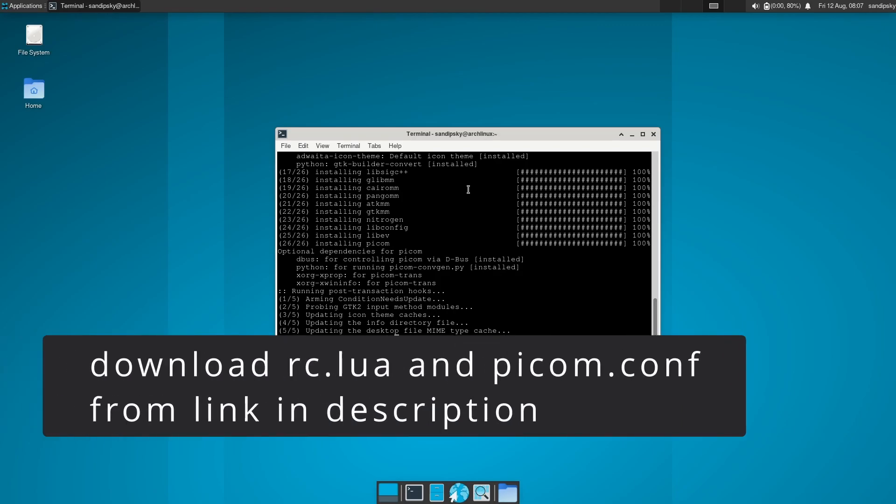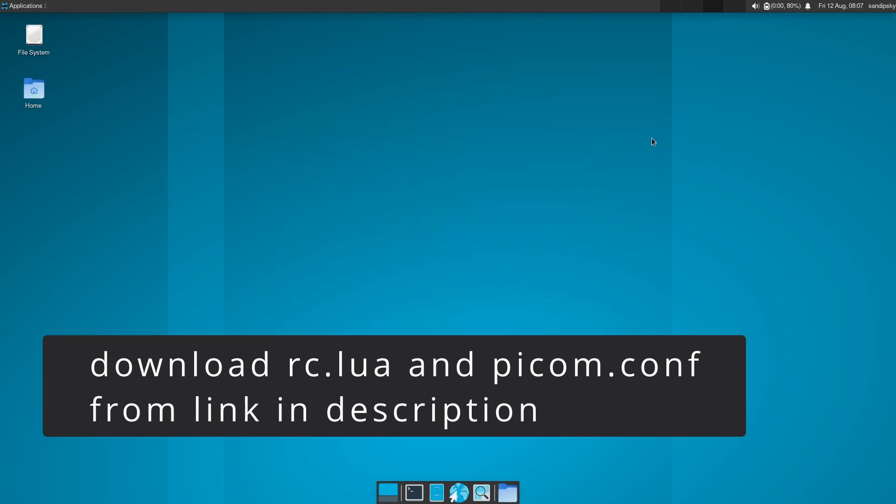After installing those packages, close your terminal and download the two files: rc.lua and picom.conf. The link is in the description box below. It is configured so that Awesome will run with XFCE desktop.